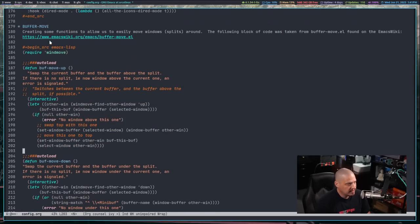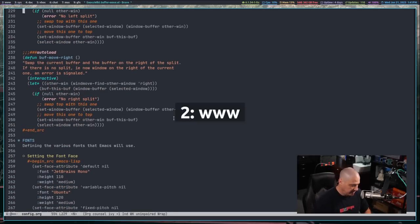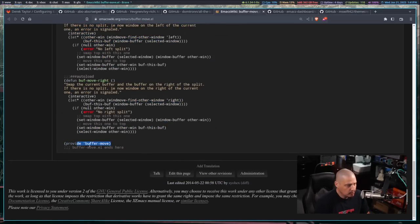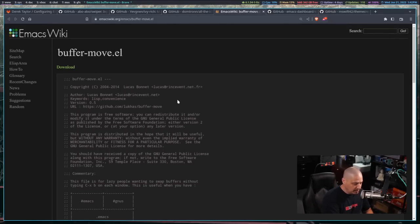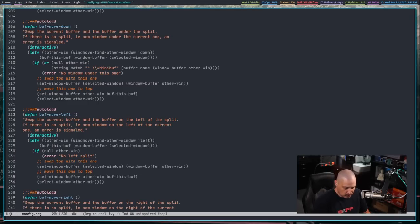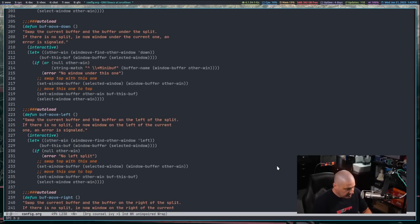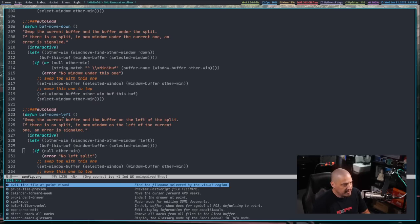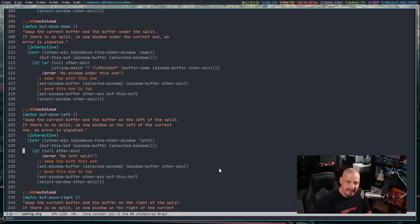I removed a lot of the comments and one line of actual code that isn't necessary — the very last line was 'provide' then single-quote buffer-dash-move. That's useful if you're sourcing this as a separate ELISP file, but since I'm adding it directly to my config I don't need that provide line. After doing colon-W and space-H-R-R to reload, if I do Meta-X the function names are buff-dash-move-dash-direction: buff-move-up, left, down, and right. Now we just need to add key bindings.